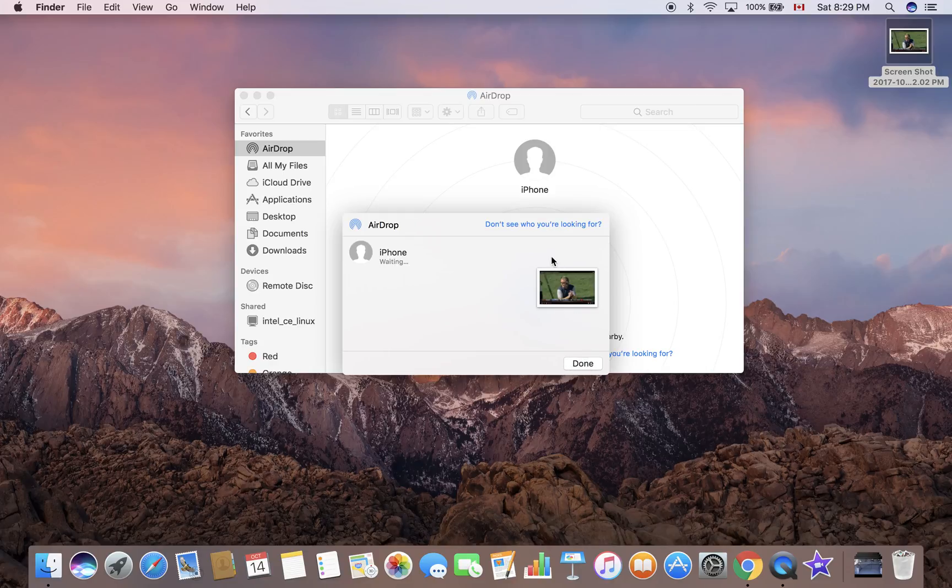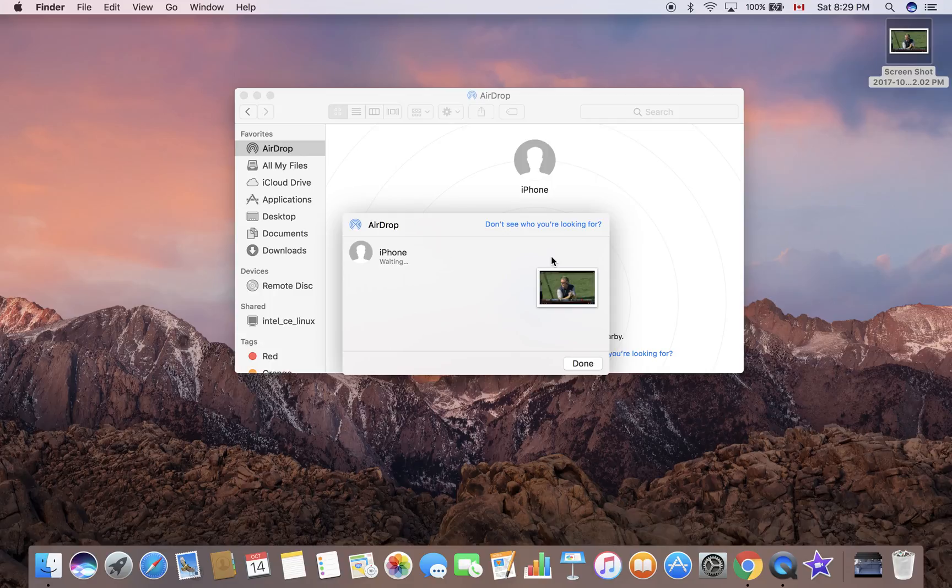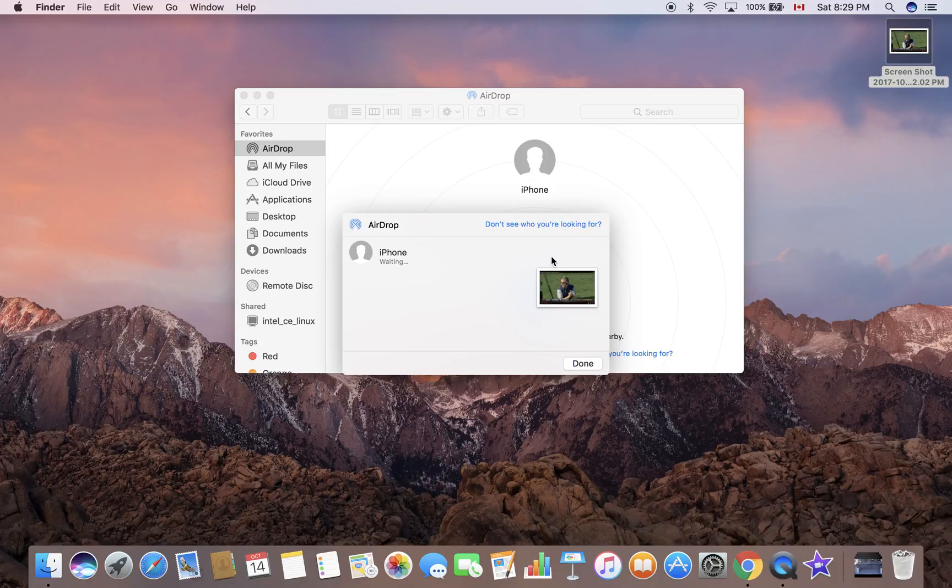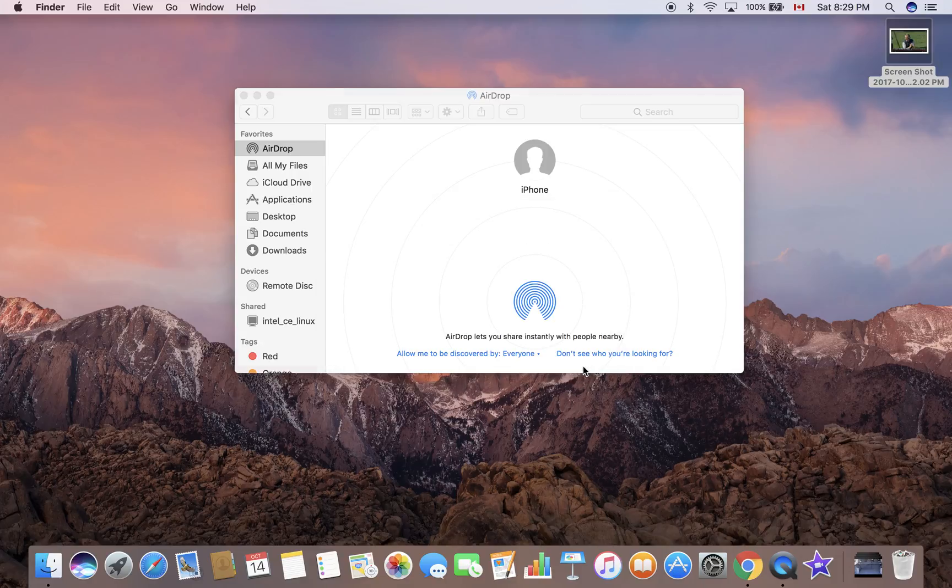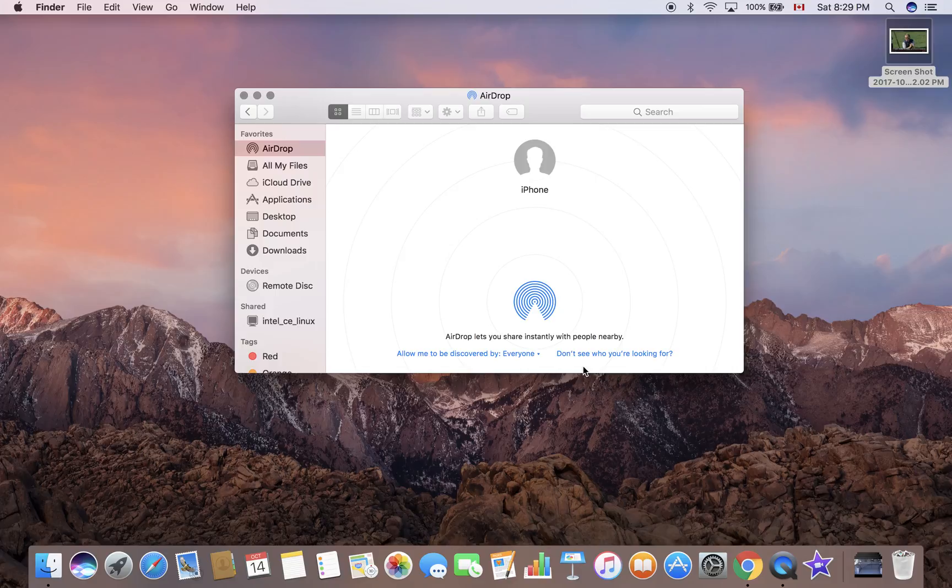My iPhone has a notification. It says this MacBook Pro would like to share a photo. Accept it and BAM, it's done. I just press Done here and it's all good to go. That photo is on my iPhone.